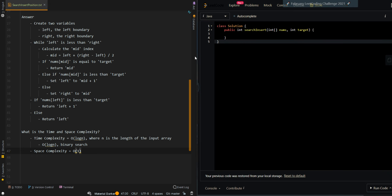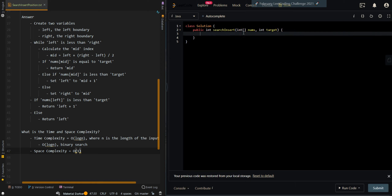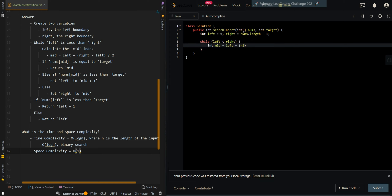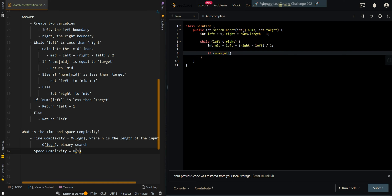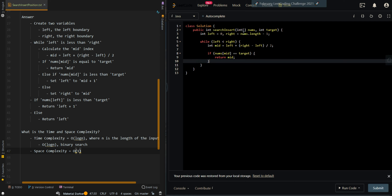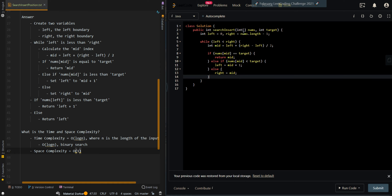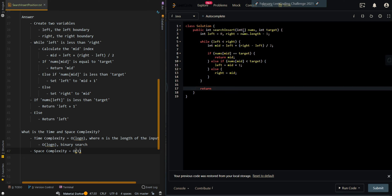Now let's go over the code. We create our two variables for the left and right boundaries. Then while performing binary search, we calculate the mid index. If the current element equals the target, we return mid. Else if the current element is less than target, we continue searching rightward. Else we continue searching leftward with mid-inclusive, since this may or may not be our insertion index. Finally, if nums[left] is less than target, all elements are smaller, so we insert after the current index; otherwise we return the insertion index.